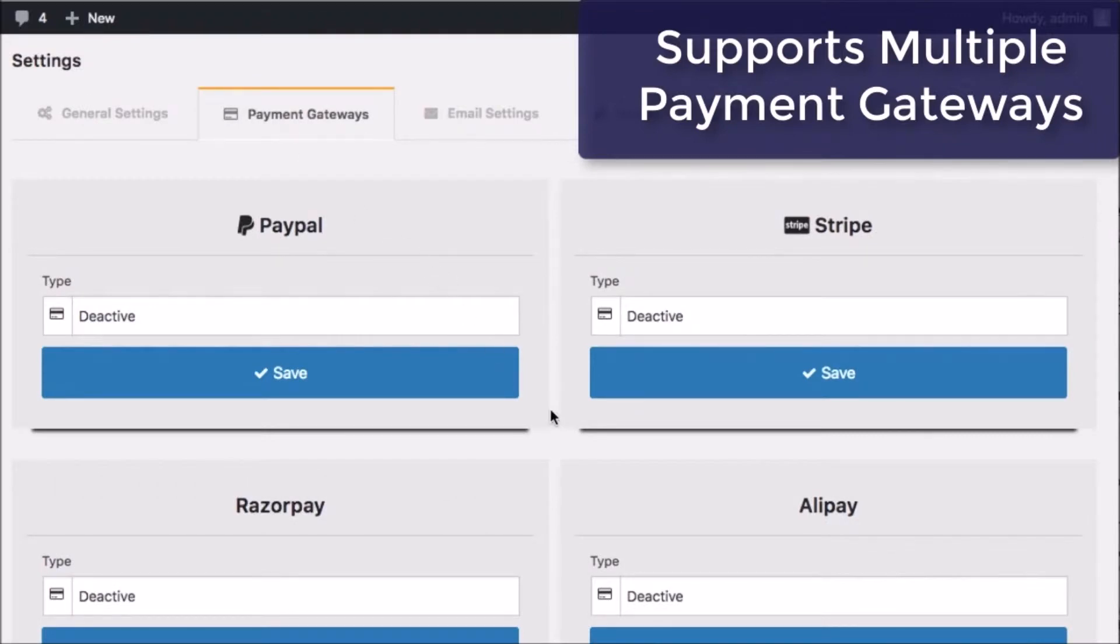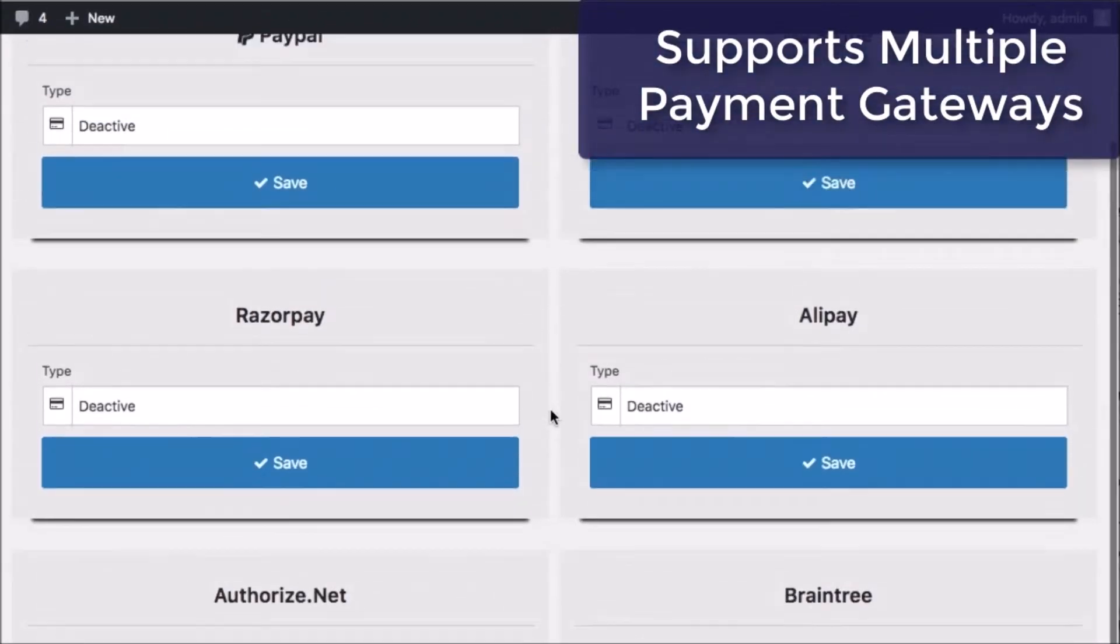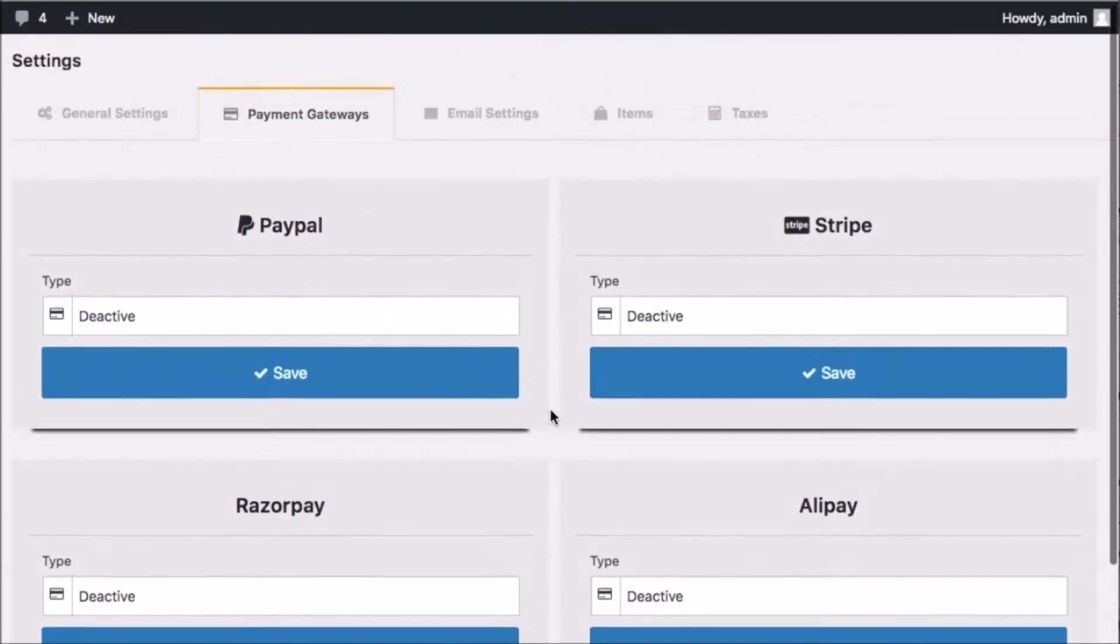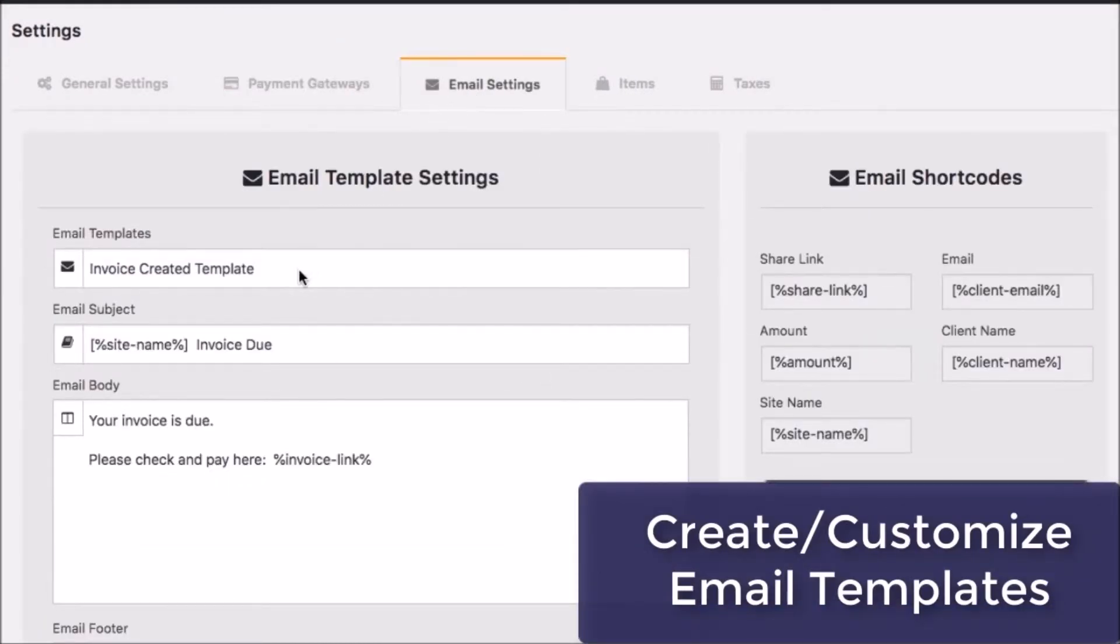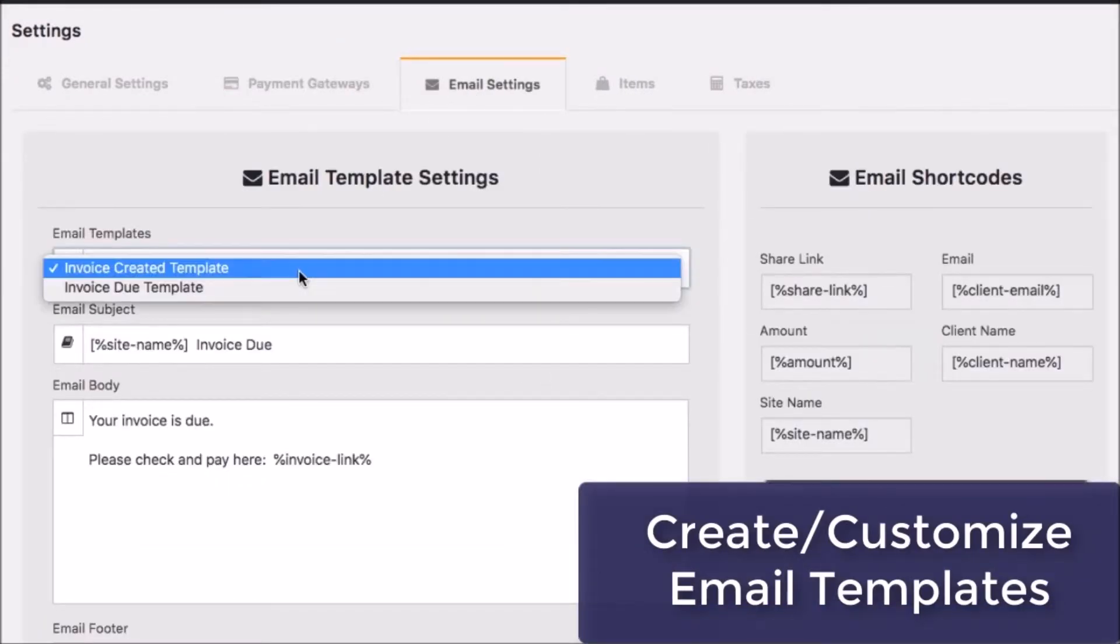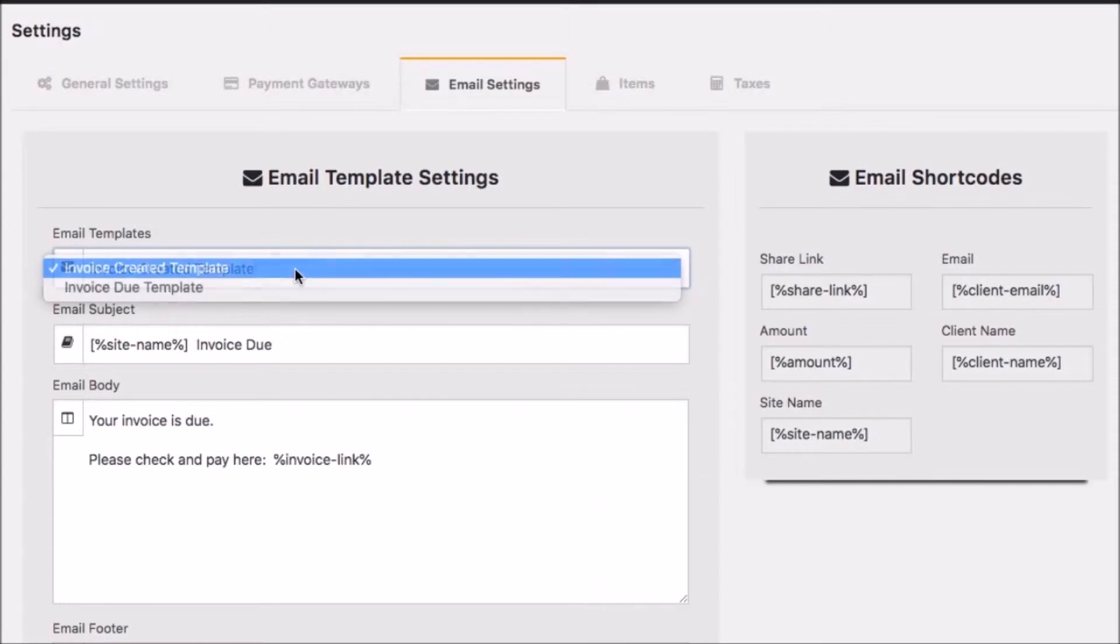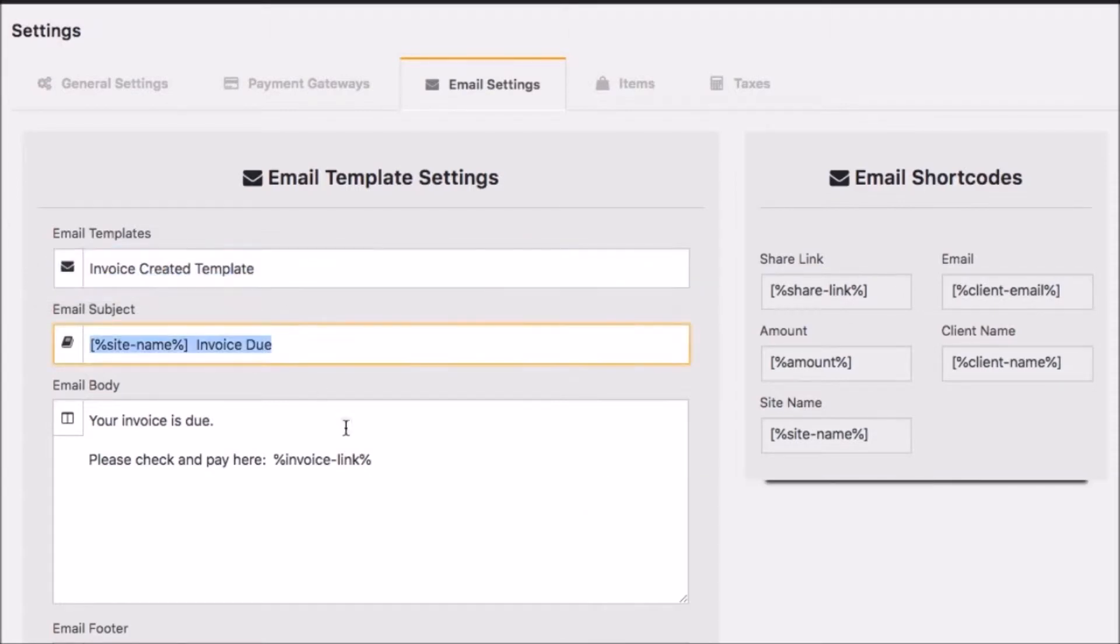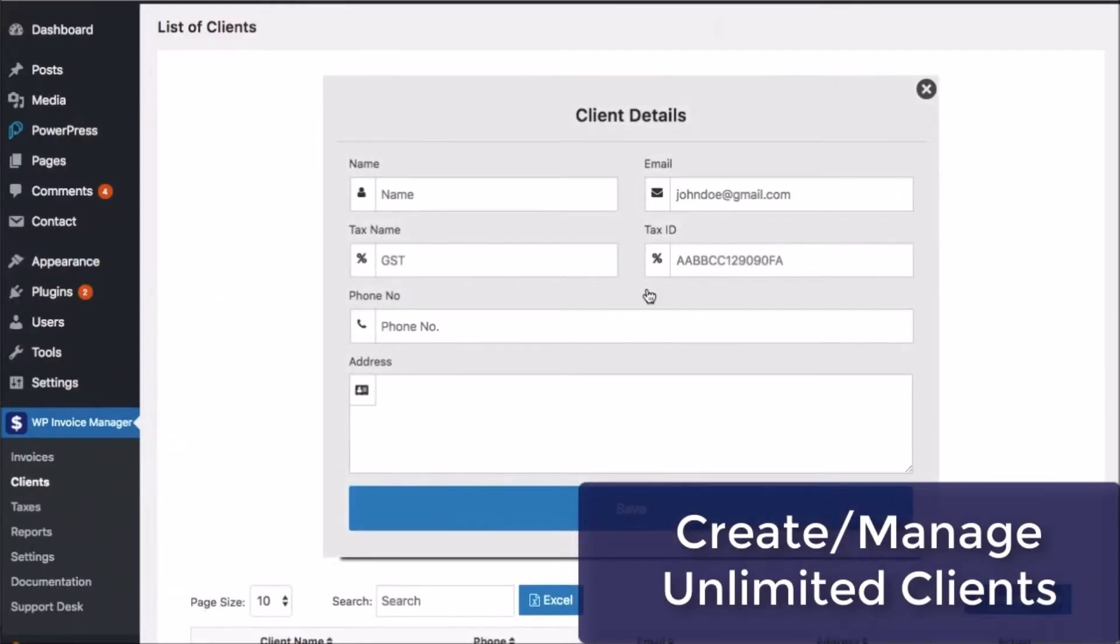Includes PayPal, Stripe, Braintree, Authorize.net, Razorpay, and others. Create customized email templates. Create reminder emails, payment emails, and more that are fully customizable with shortcodes.